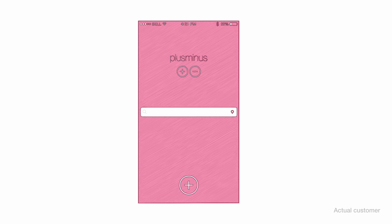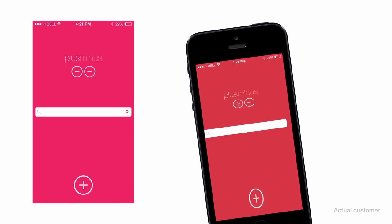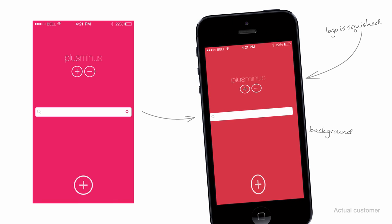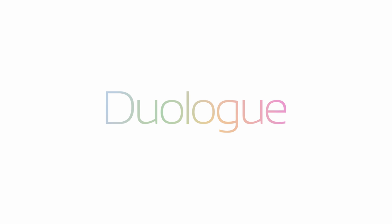Sometimes your great design concept doesn't turn up all that great in reality. Highlighting errors and alerting your team to them is a real bummer. Luckily, now there's Duolog.